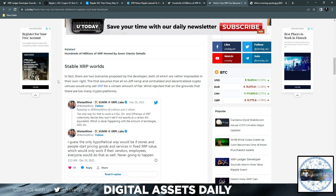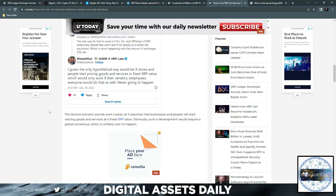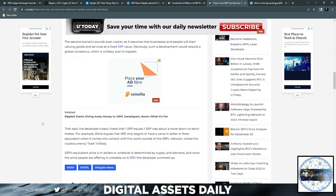In fact, there are two scenarios proposed by the developer, both of which are rather impossible in their own right. And the first assumes that all on-ramp and centralized and decentralized crypto venues would only sell XRP for a certain amount of fiat, when rejected that on the grounds that there are too many crypto platforms. The second scenario sounds even crazier, as it assumes that businesses and people will start valuing goods and services at a fixed XRP value. Obviously, such a development would require global consensus, which is unlikely ever to happen. That said, the developer's basic thesis that one XRP equals one XRP was about a more down-to-earth matter.